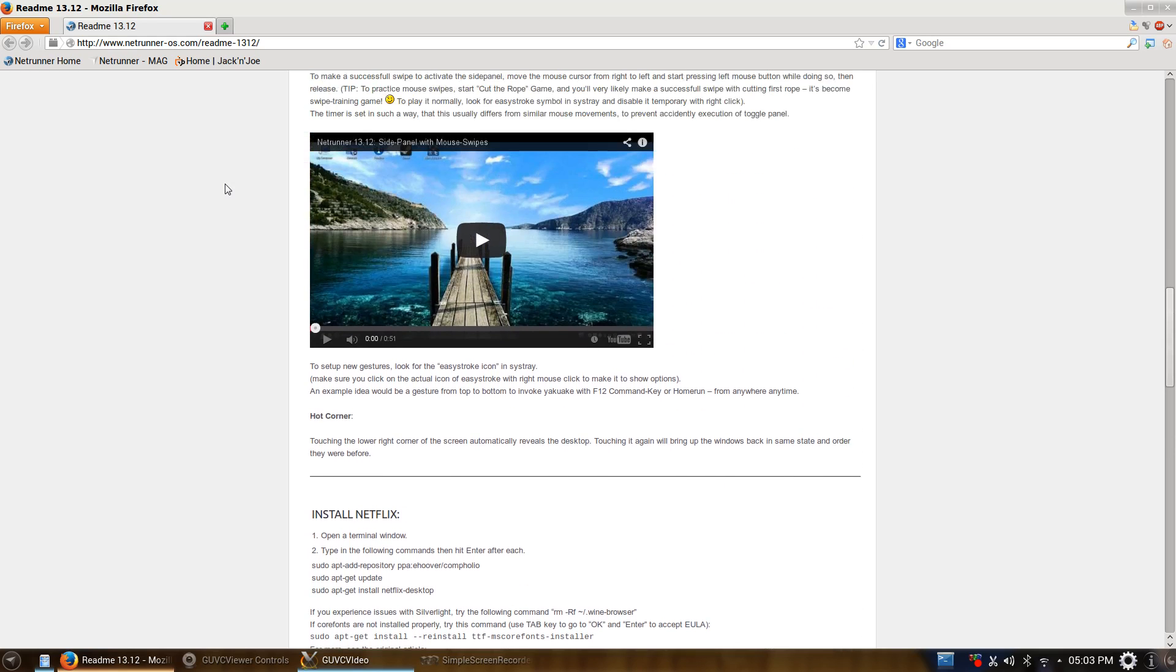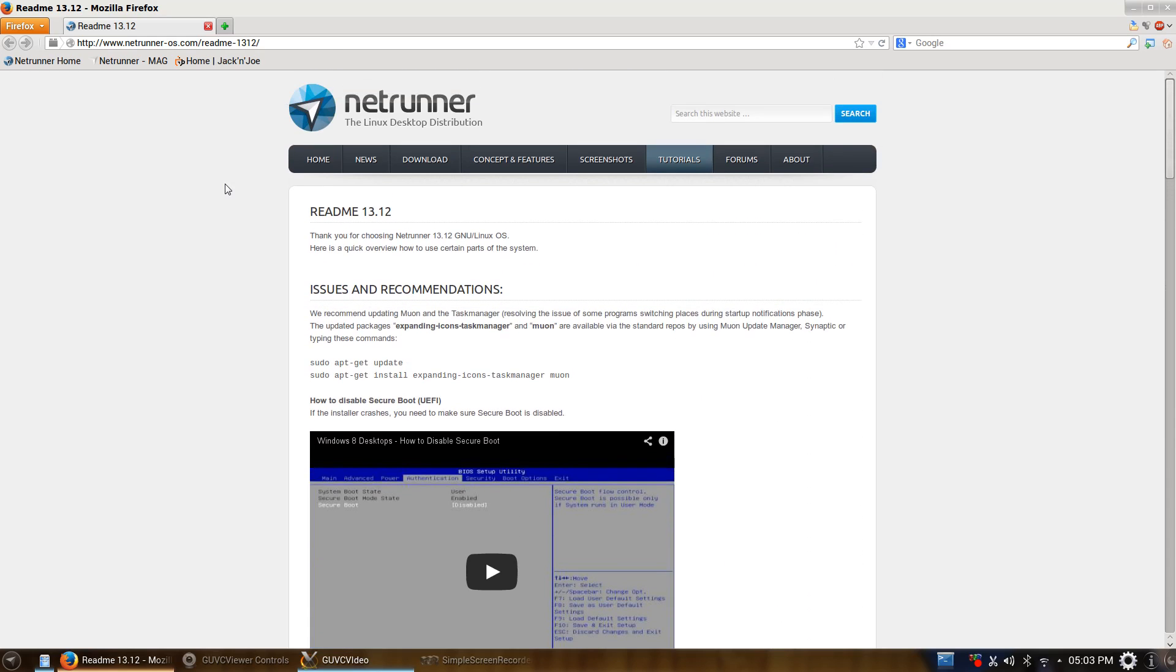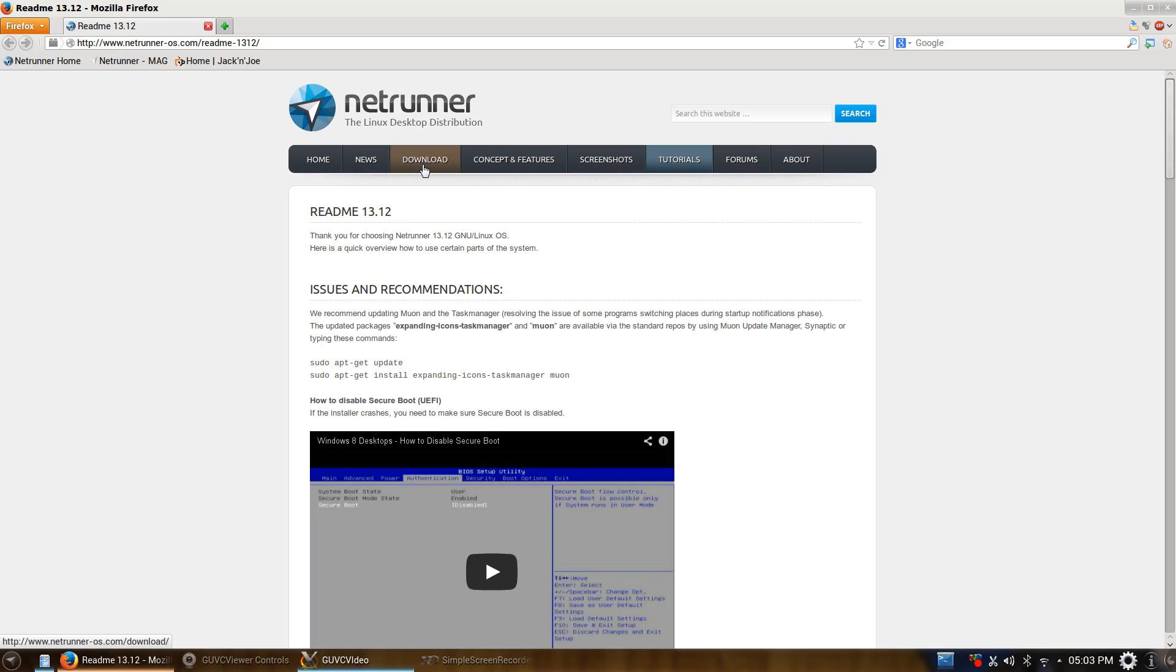But as I was saying here with their ReadMe, it brings you to a great location with lots of stuff in their forums, their tutorials, some nifty screenshots, how to download it. And, of course, this is built off of 13.12 version, if I didn't mention that before.